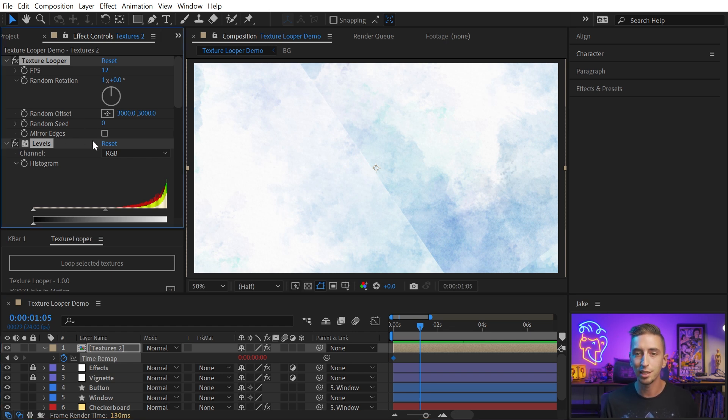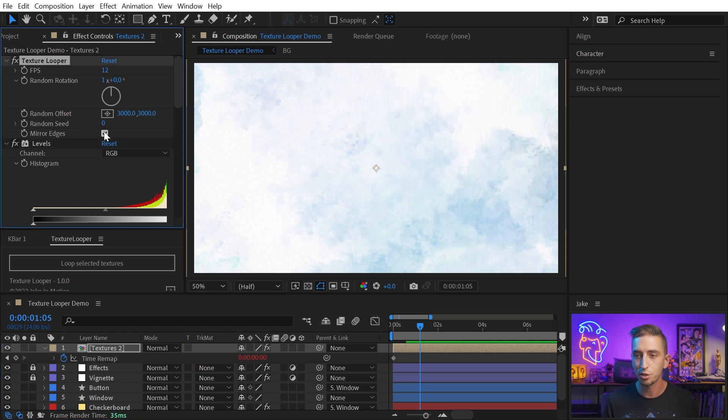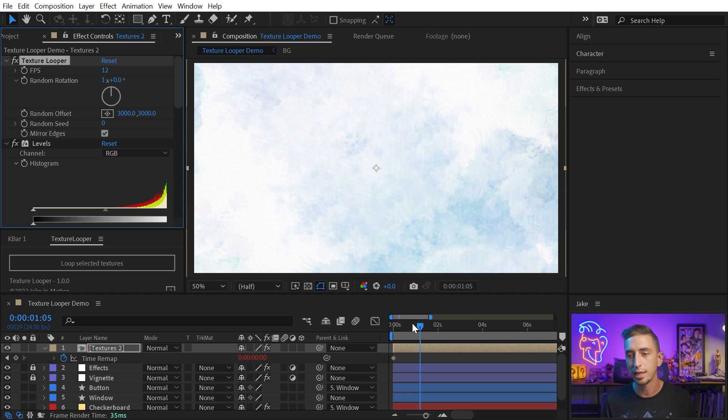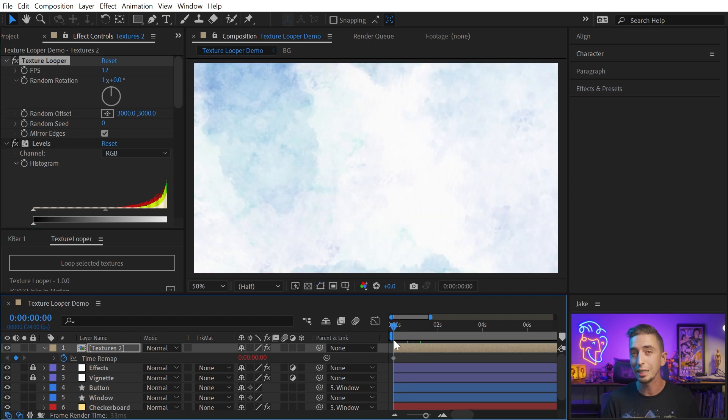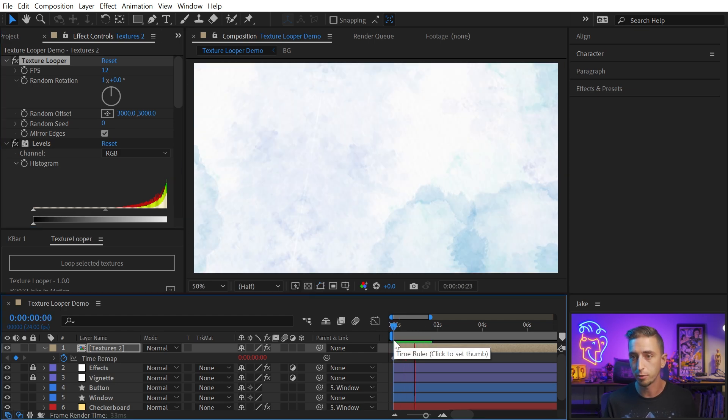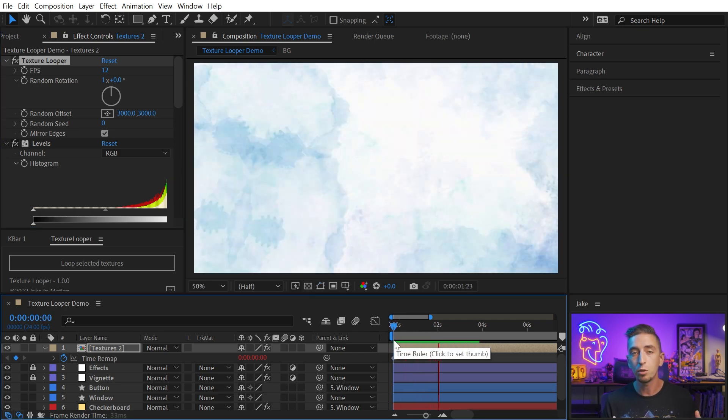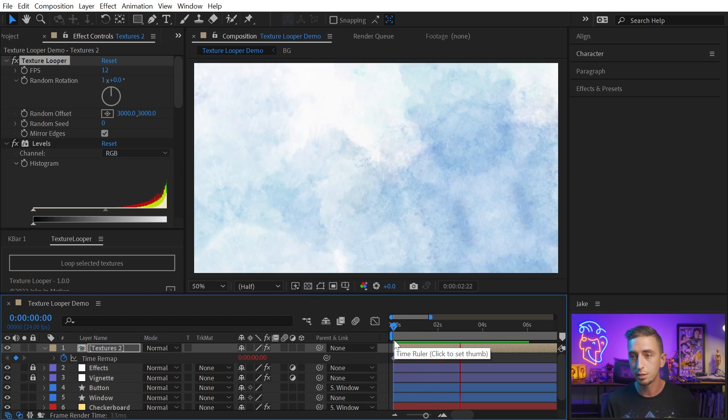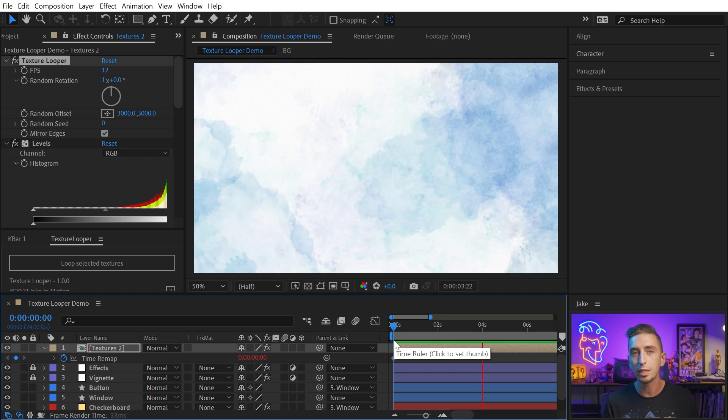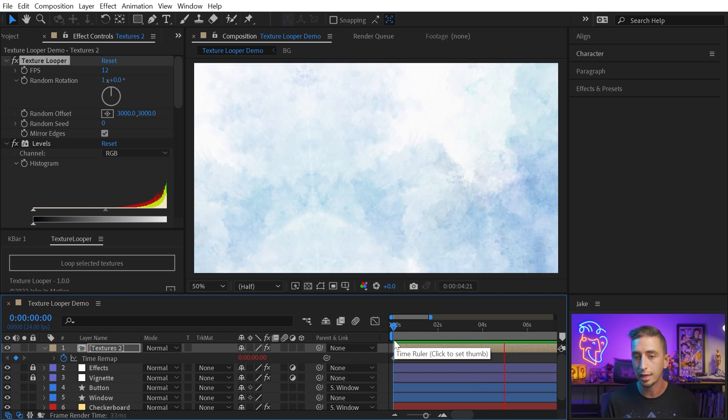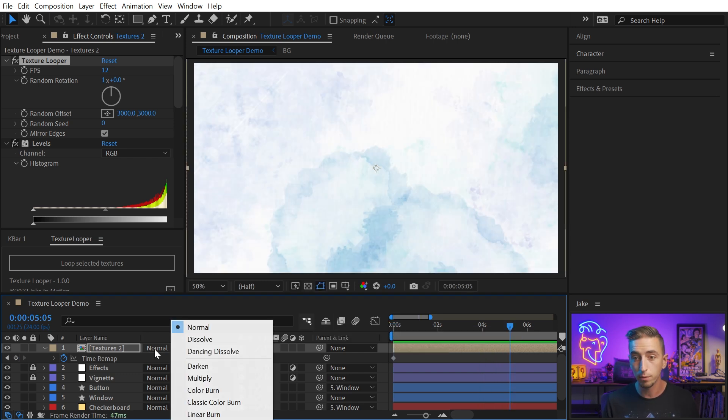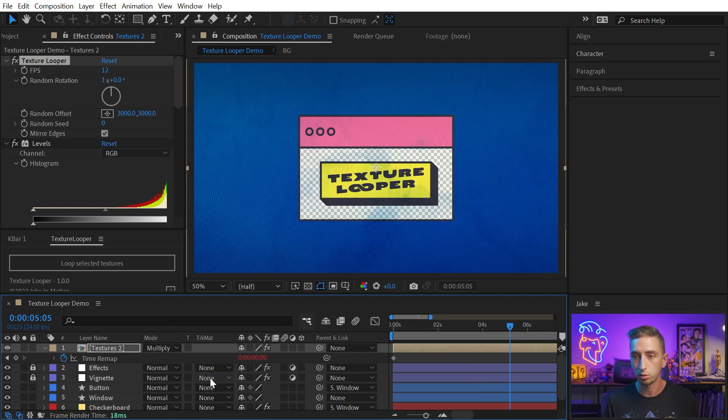But there's a solution to that, just click the Mirror Edges checkbox, and that seam will virtually disappear. So, even if you don't have seamless textures, you can really get away with a lot here, especially if you start to use things like blending modes.